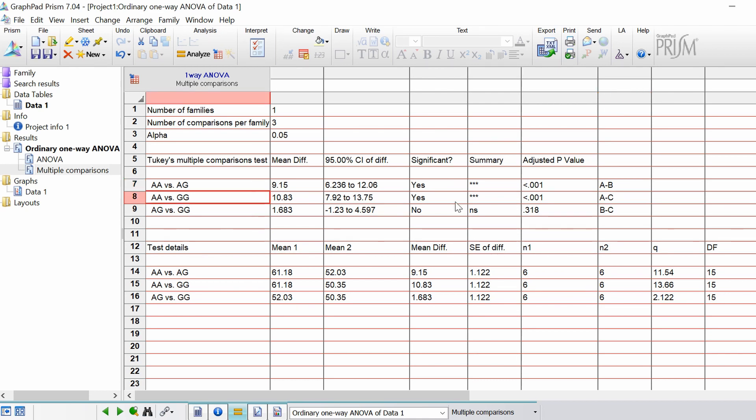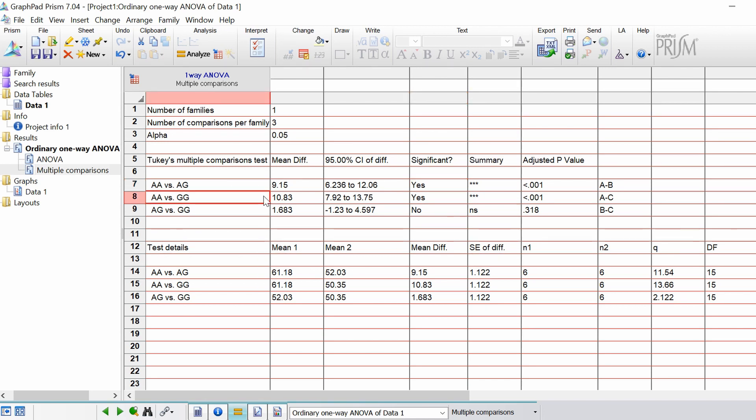So what we can see here is that there is a significant difference between the ages when they got disease X between genotypes AA and AG. And also in the one below which is AA and GG. But when you compare AG versus GG this is not significant because our p-value is 0.318.